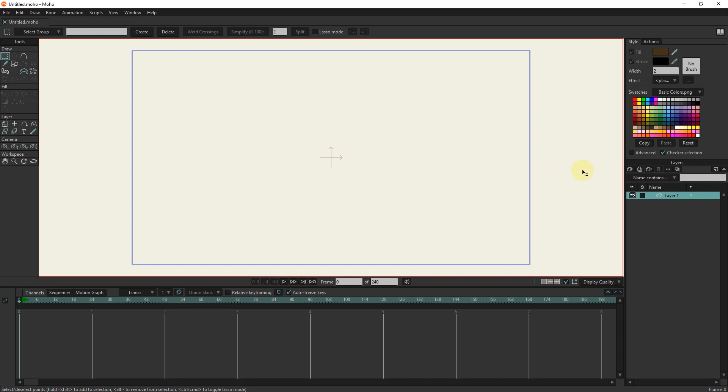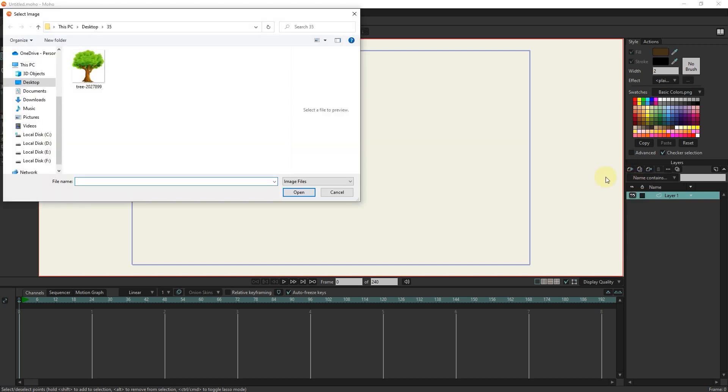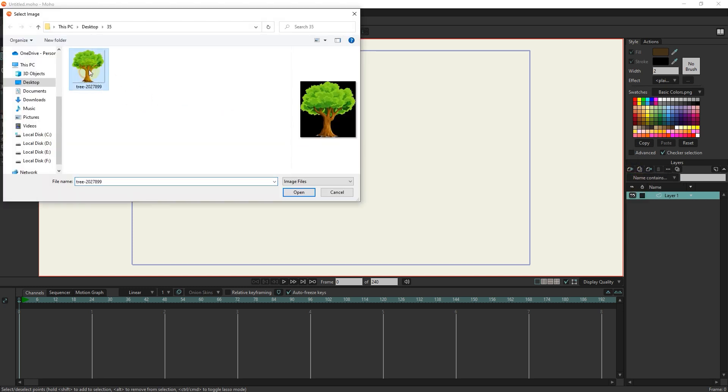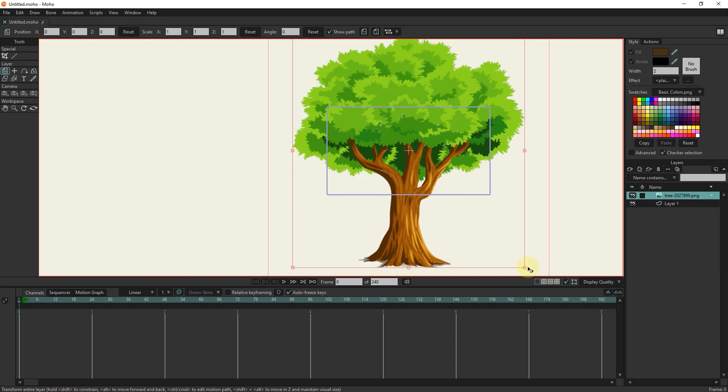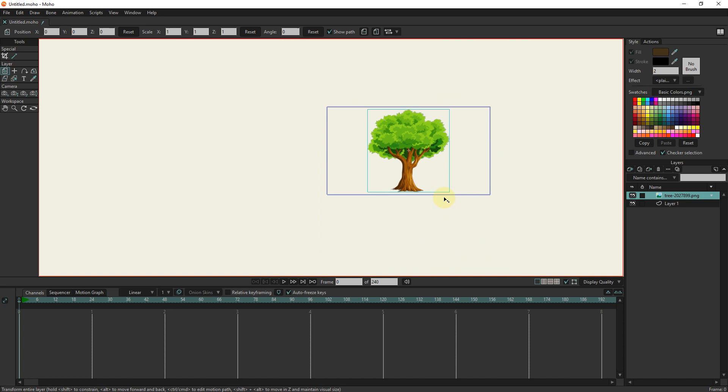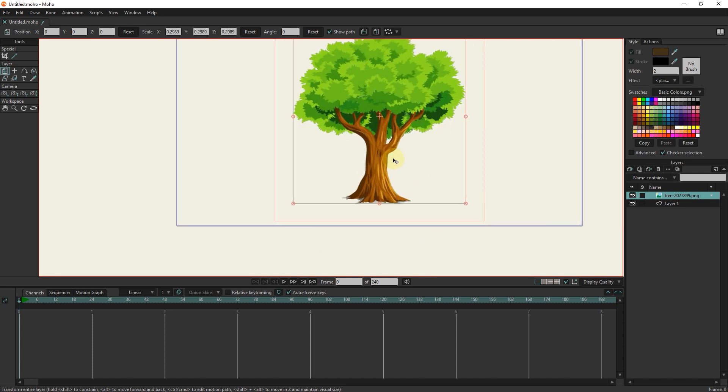First, I insert a photo of a tree into the scene from the layers section. This picture is without background and in PNG format, you can download or buy these pictures from different sites. I will make the photo smaller.